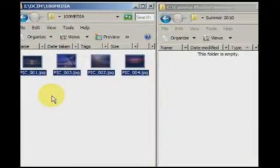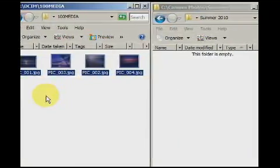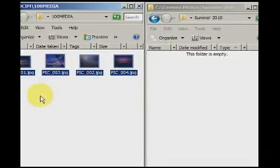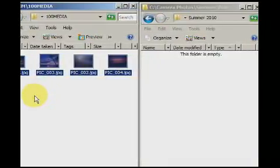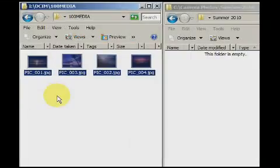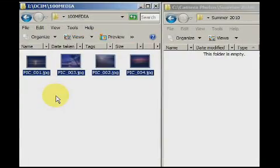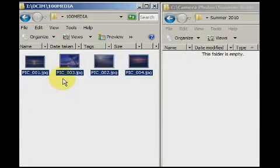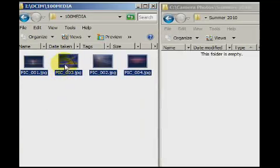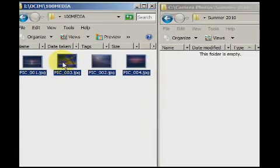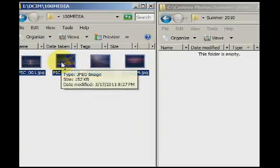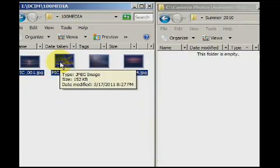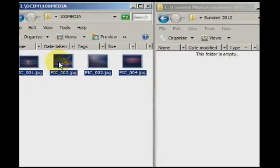Windows has a feature called drag and drop. This allows people to drag objects like files from one location to another. Using drag and drop we may achieve the same thing as going to edit, cut, and edit, paste. Let's try copying the files on my camera to the summer 2010 folder on my computer using the drag and drop method.